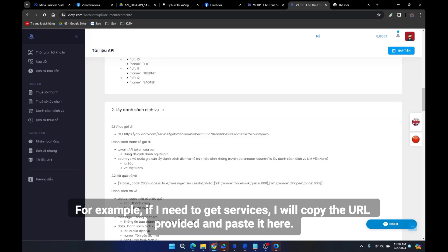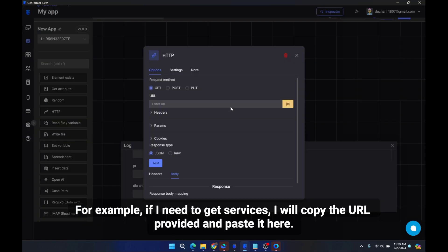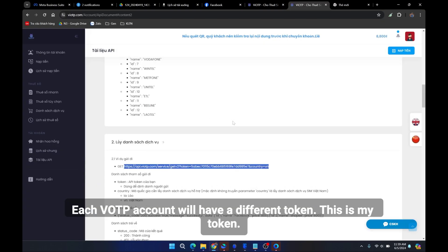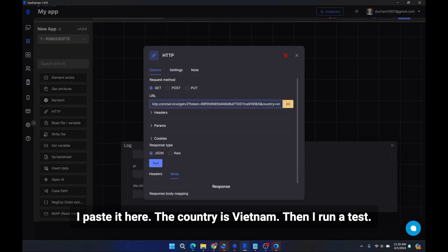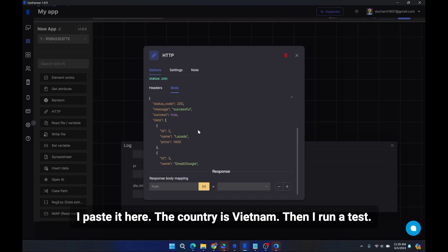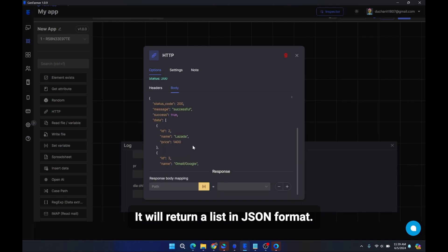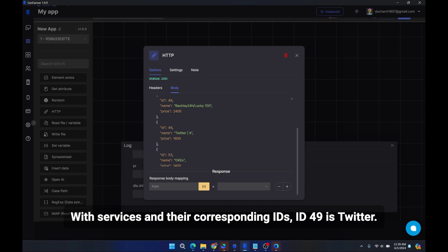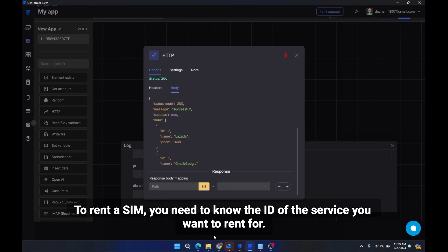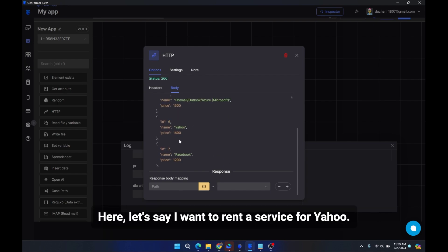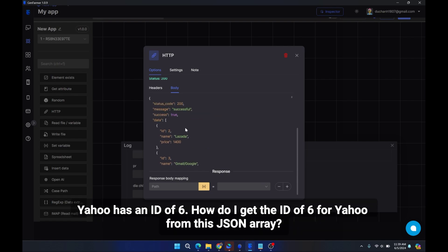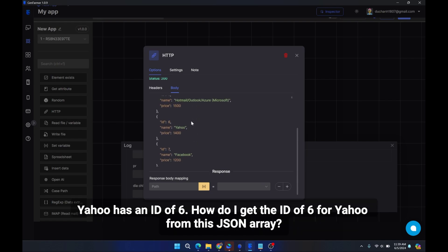To get services, copy the API endpoint URL and paste it into the URL field. Each VOTP account has a different token — paste your token, set the country to Vietnam, and run a test. It will return a list in JSON format with services and their corresponding IDs. For example, ID 49 is Twitter. To rent a SIM you need to know the ID of the service you want, then save it to a variable to run the next HTTP node for renting the SIM.